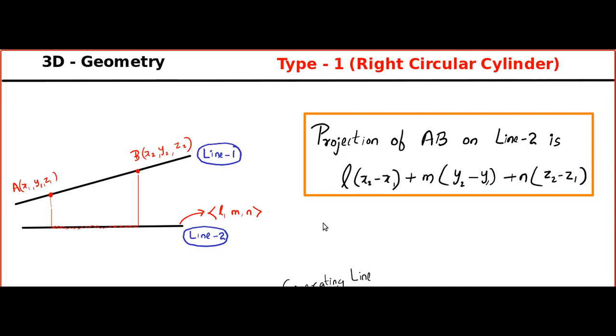Hello friends, welcome to Susan and John Madtube. In this video, we are going to learn Type 1 cylinder.